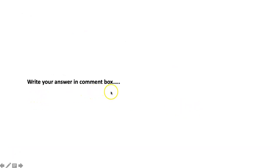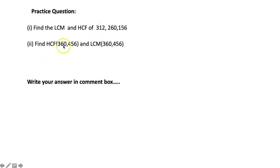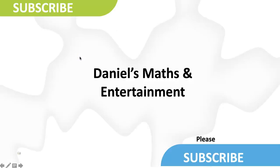Write your answer in the comment box and practice these questions: Find the LCM and HCF of 300, 260, and 156. Also find the HCF and LCM of 360 and 456. Please subscribe to my channel, press the like button. Thank you.